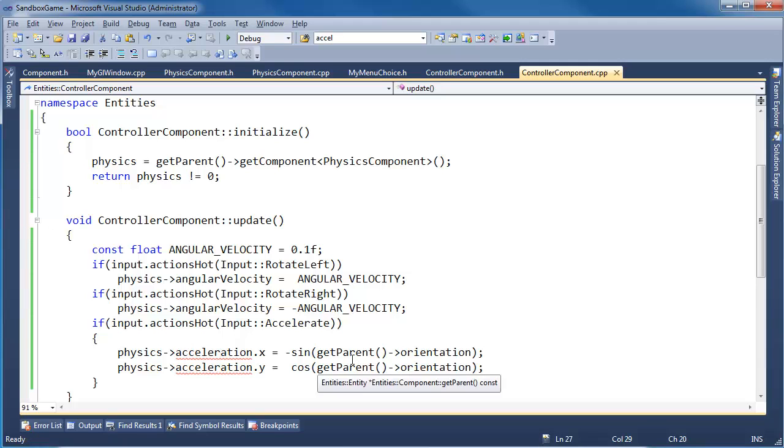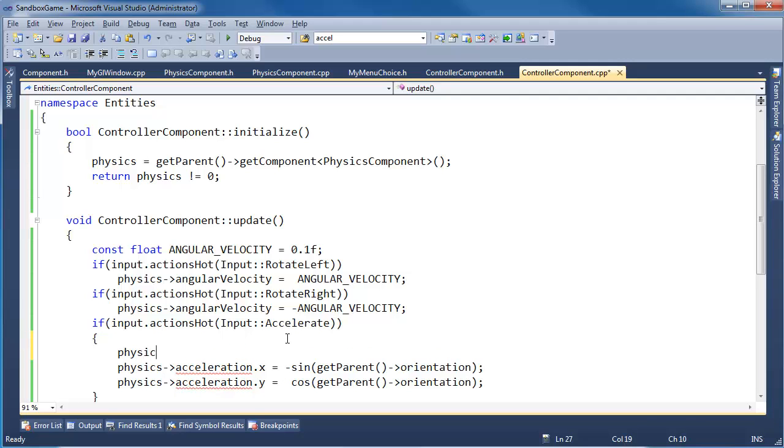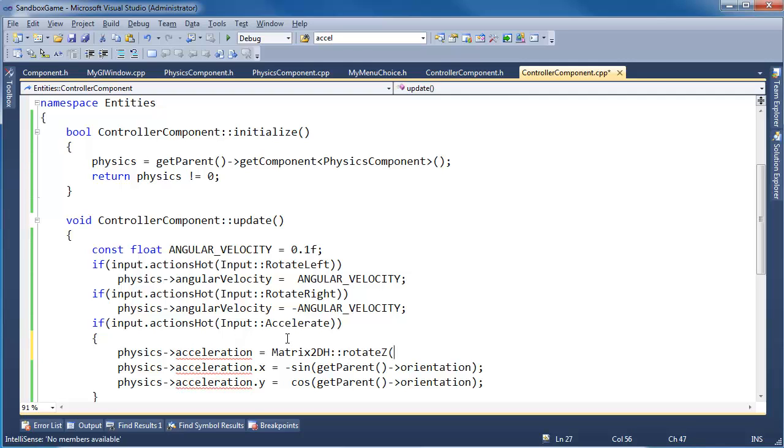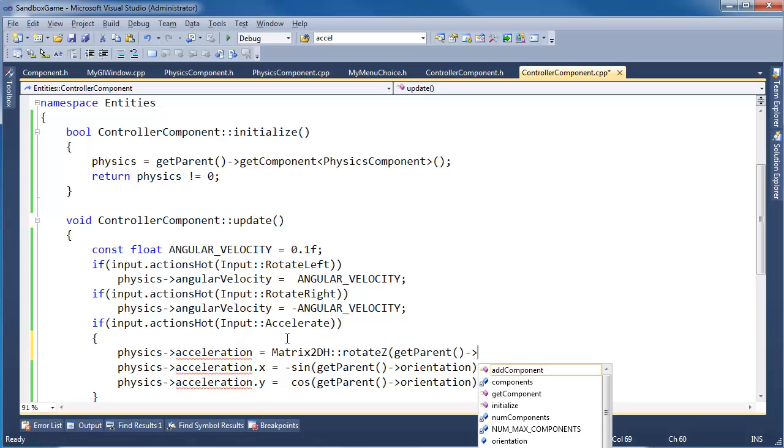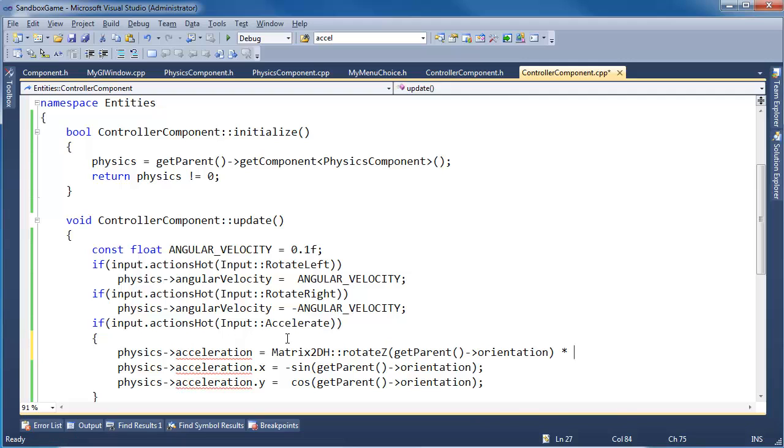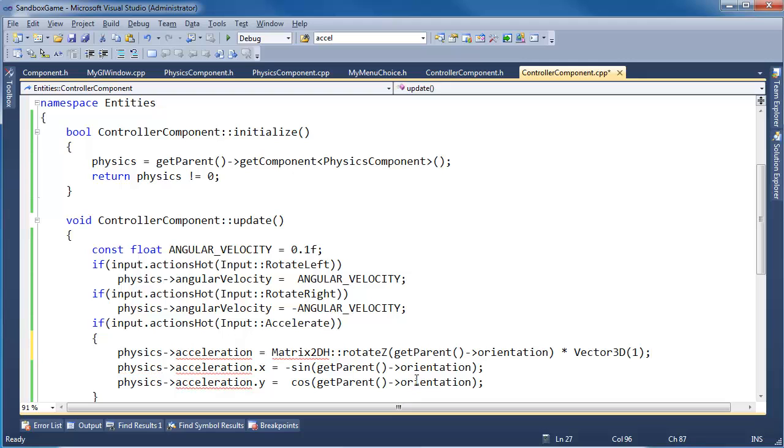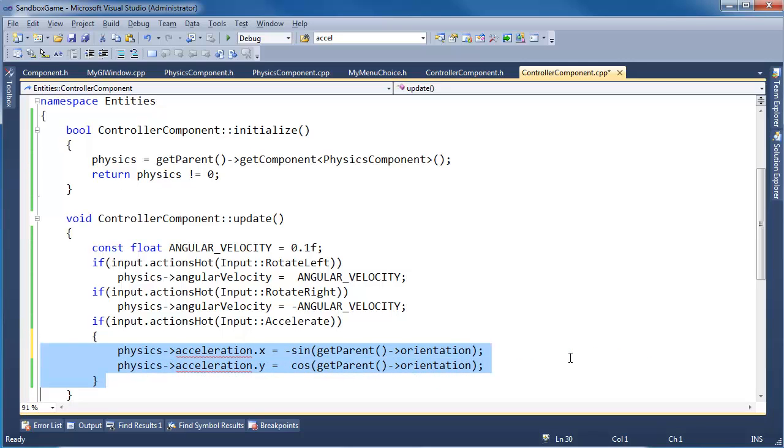One other way we could do this rotation here. This is nearly the identical code that we wrote in the matrix rotation. So I don't know which one is better. I don't really have an opinion here. But we could say physics acceleration gets matrix 2dh rotate around the z getParent orientation times vector 3d 1 in the x direction. And then we'll allow these to default to 0. That would do the same thing and almost feel a little bit better because we're using our rotate code instead of kind of copying and pasting the rotate code like I did here. But I don't know. I'm going to stick with this for now.